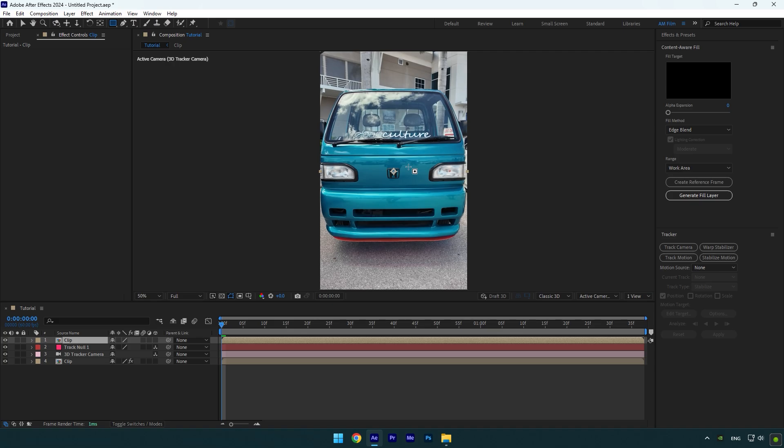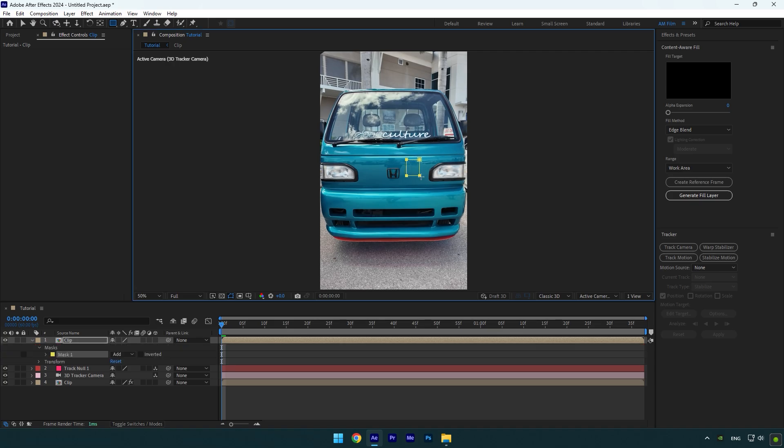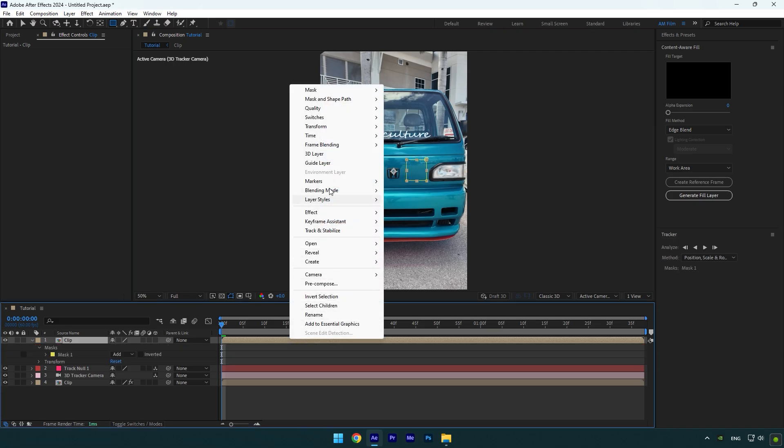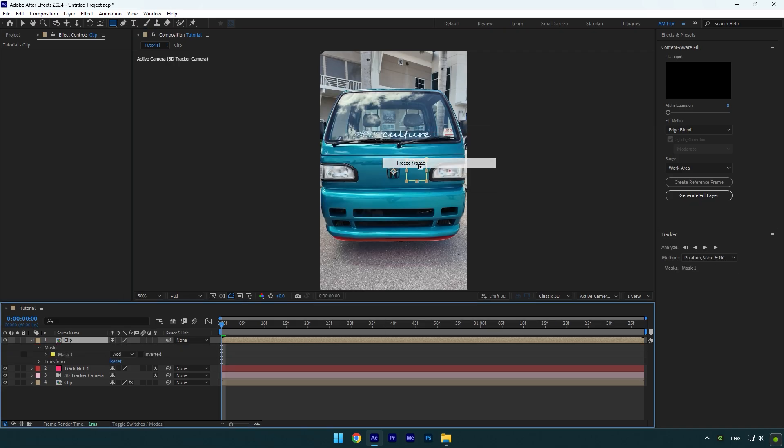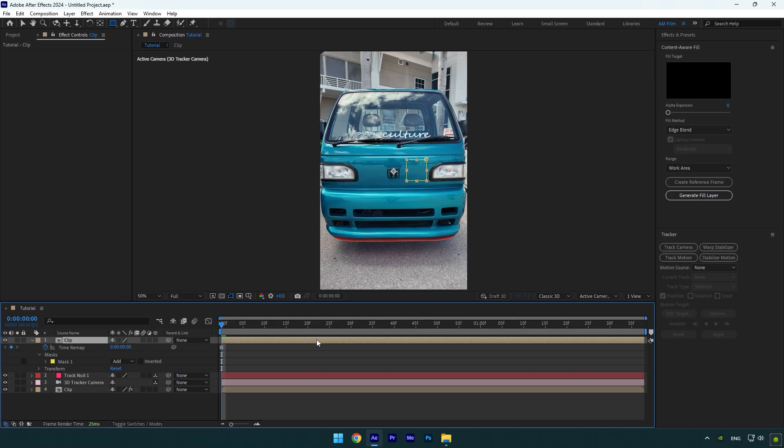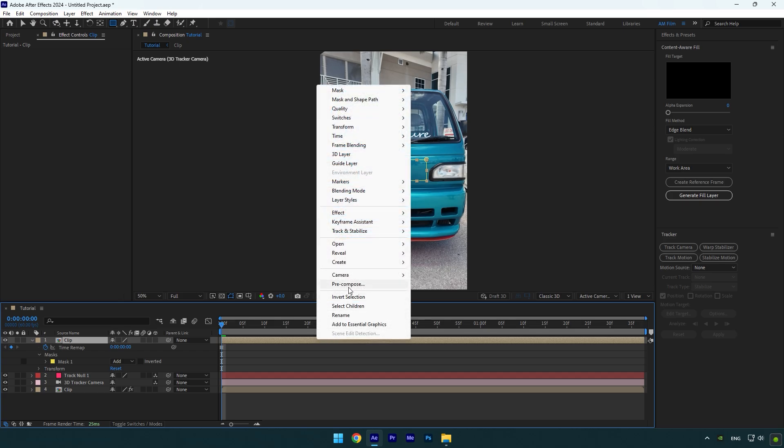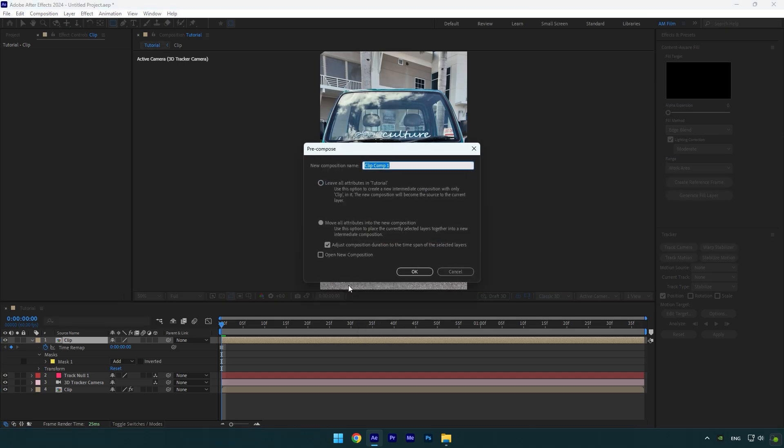Right-click on the layer, now go to Time and select Freeze Frame. Right-click again and pre-compose that layer. Name it Wink and make sure Move All Attributes and Adjust Composition Duration is selected, and then hit OK.